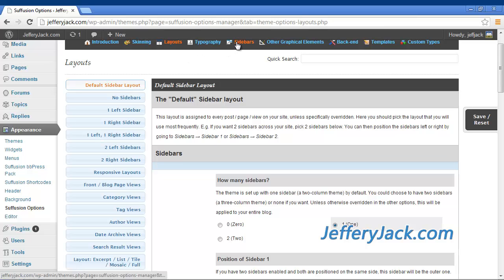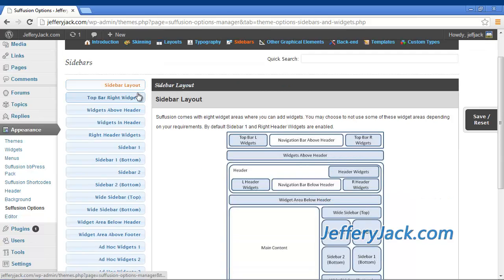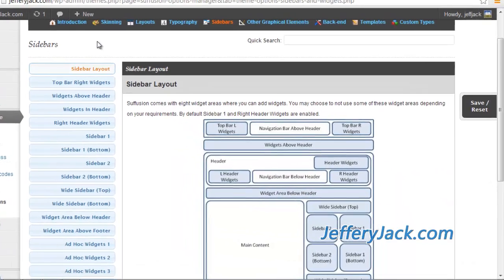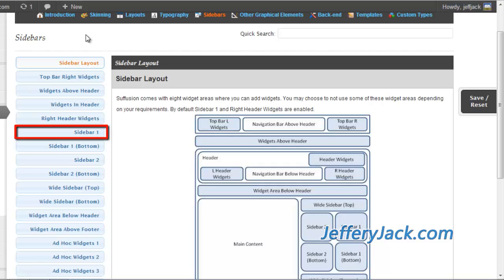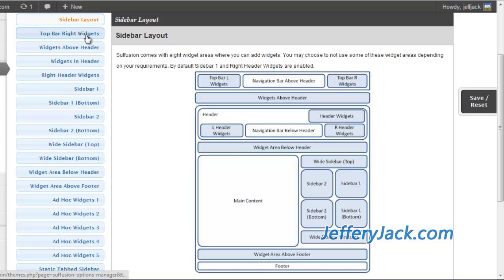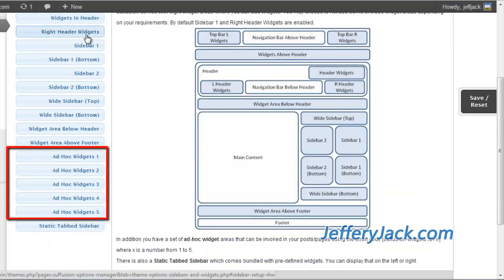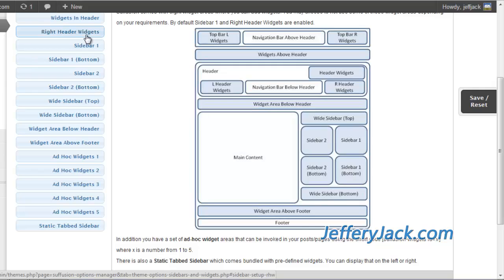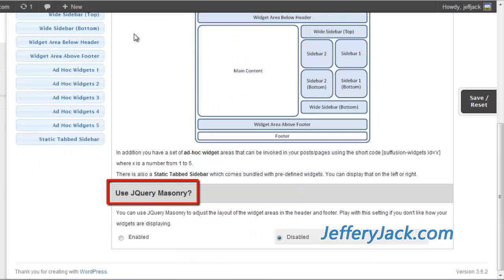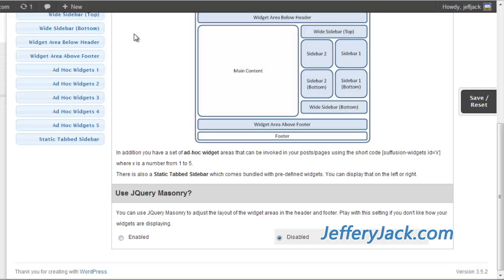From the Siffusion dashboard, navigate to the sidebar section. Siffusion comes with eight widget areas where you can add widgets. By default, sidebar one and the right header widgets are enabled. In addition, you have a set of ad hoc widgets that can be invoked in your posts and pages using shortcode — this will be explained in more detail in a later video. If you're familiar with jQuery masonry, you can use it to adjust the layout of the widget area in the header and footer, though that is beyond the scope of this video series.